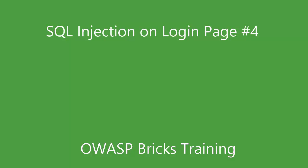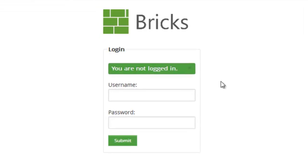Hello and welcome all of you to OWASP Bricks Training. Today, we will see how to break the fourth login page with SQL injection.